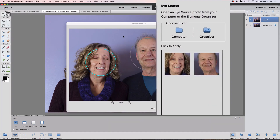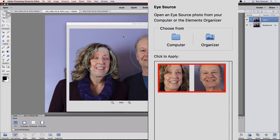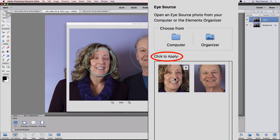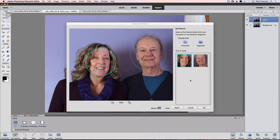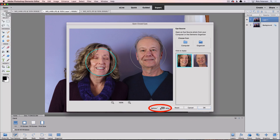Now you get a preview of any face from the photo that you chose. It says Click to Apply, so I'll do that. And the open eyes are applied to that photo. You can click on the button at the bottom of the window if you want to see the before and after. There's before, and there's after — and it did a pretty good job. If you're happy with the results, click the OK button to close the dialog box and apply the change.